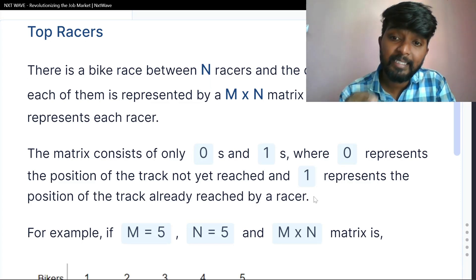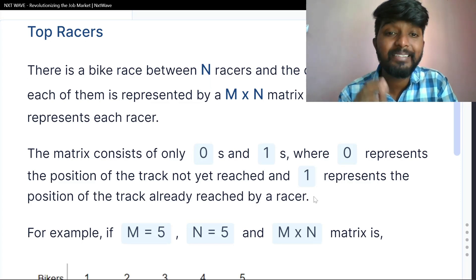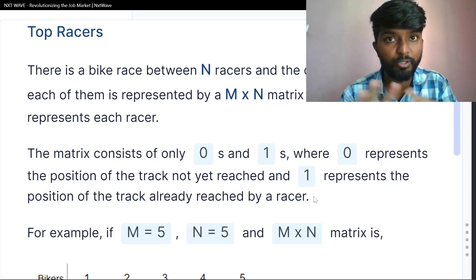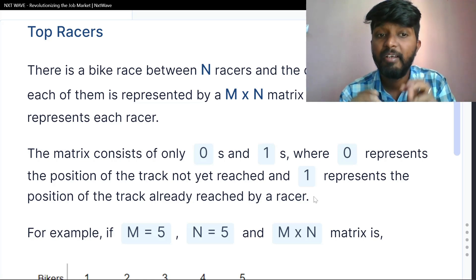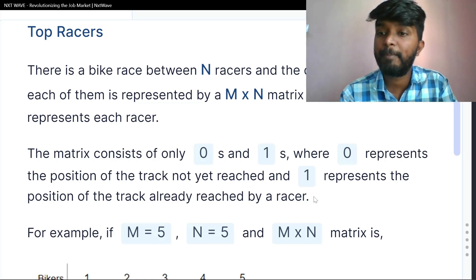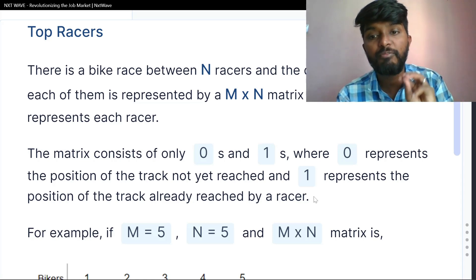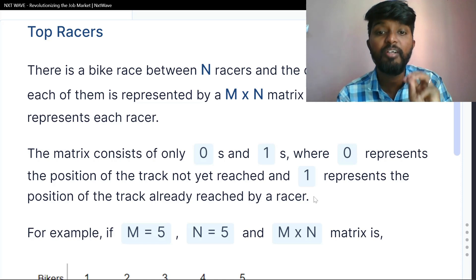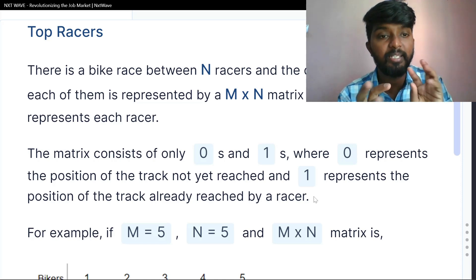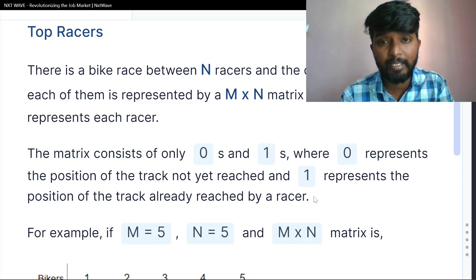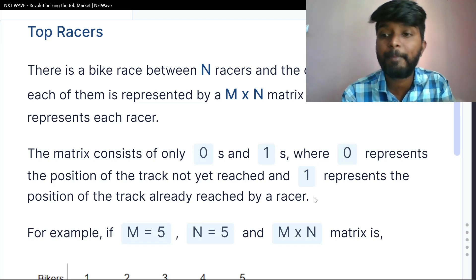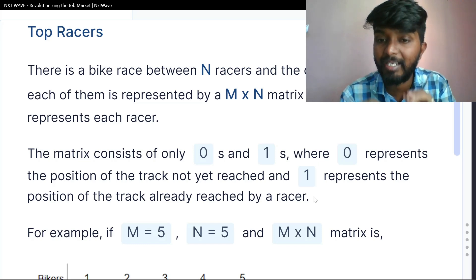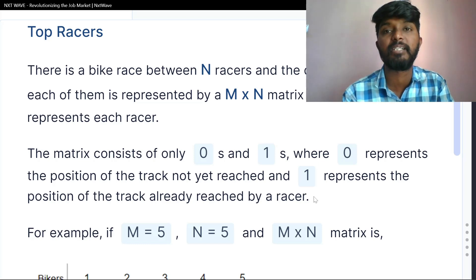The matrix consists of only 0s and 1s. Where 0 represents a position on the track not yet reached, and 1 represents a position on the track already reached.